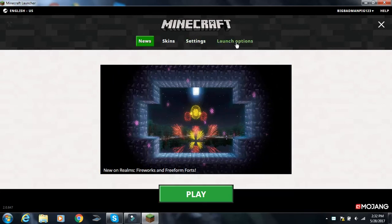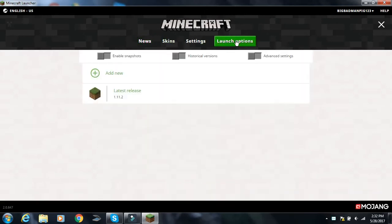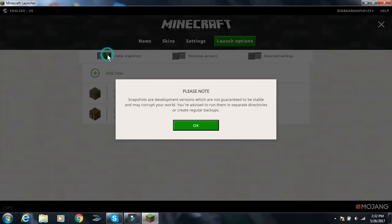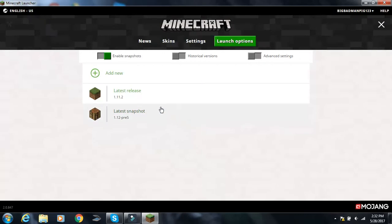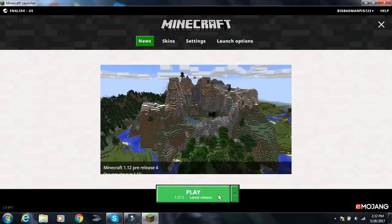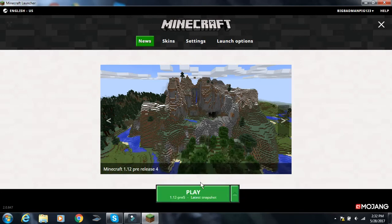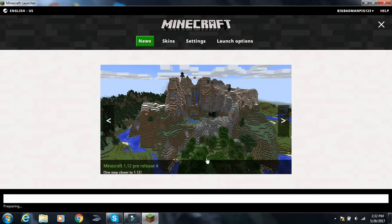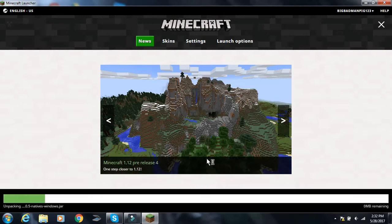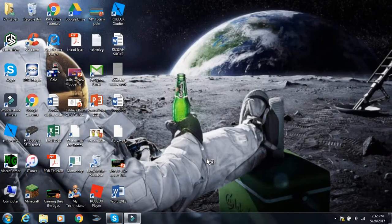They made it a lot more simpler now. Now all you need to do is go to launch options, you're going to want to enable snapshots. And then go back to news, and press this little up arrow, and click latest snapshot.